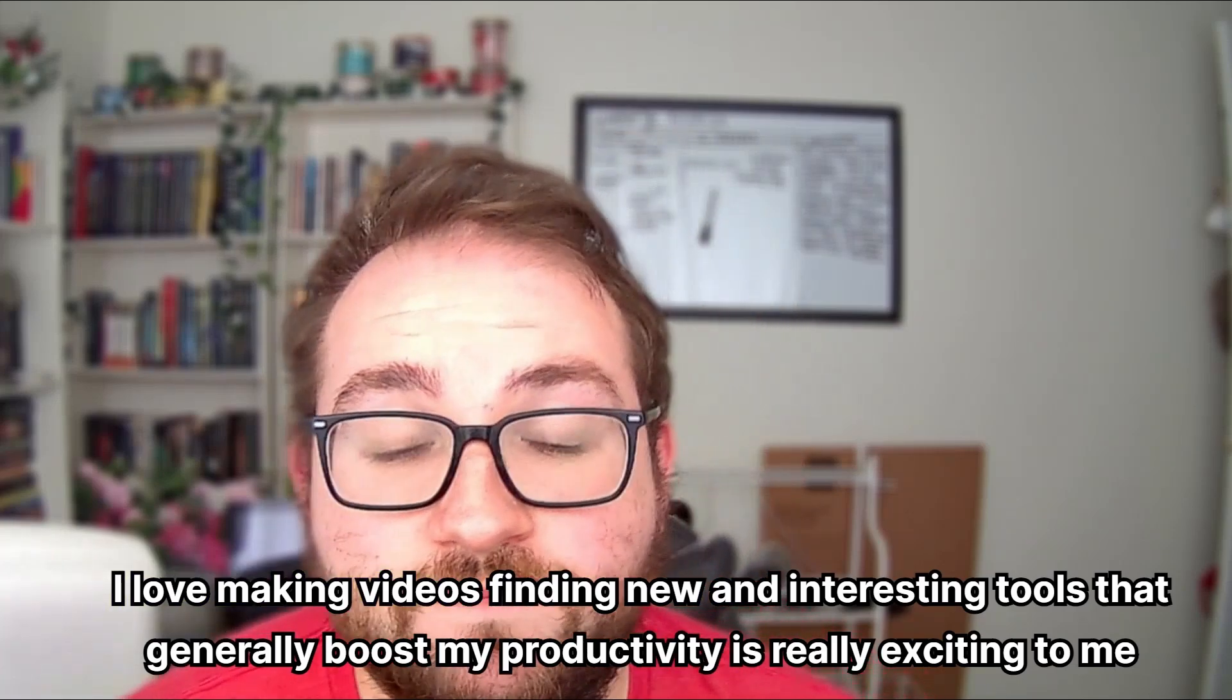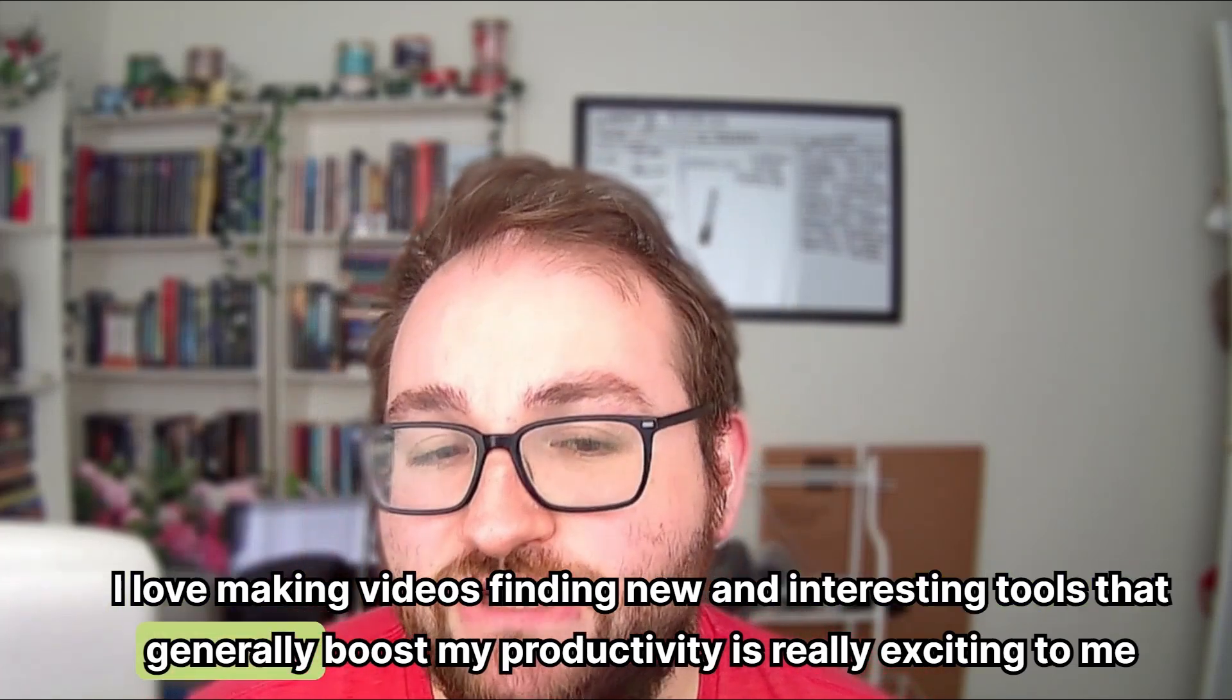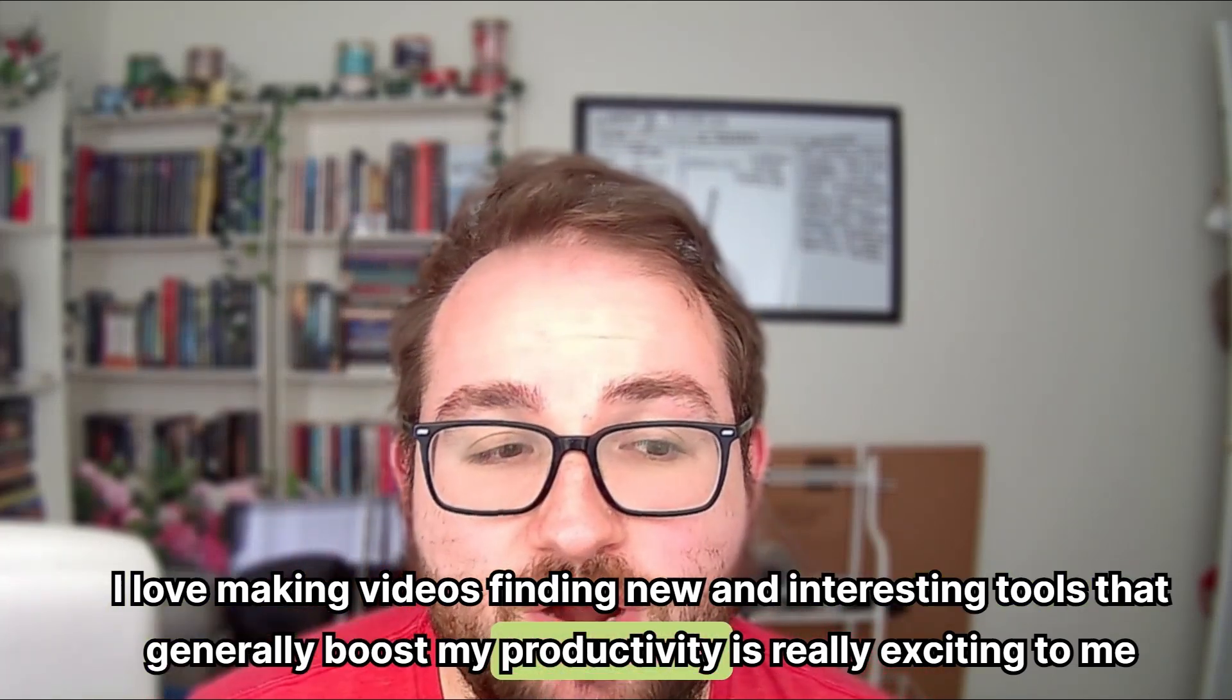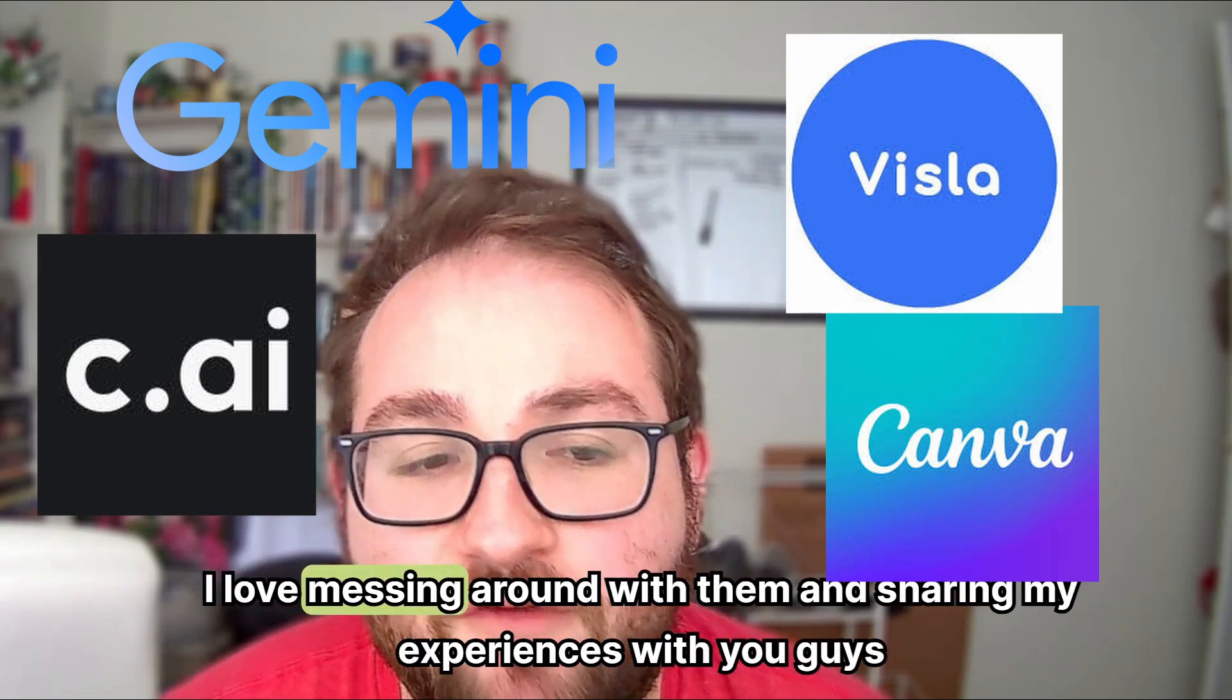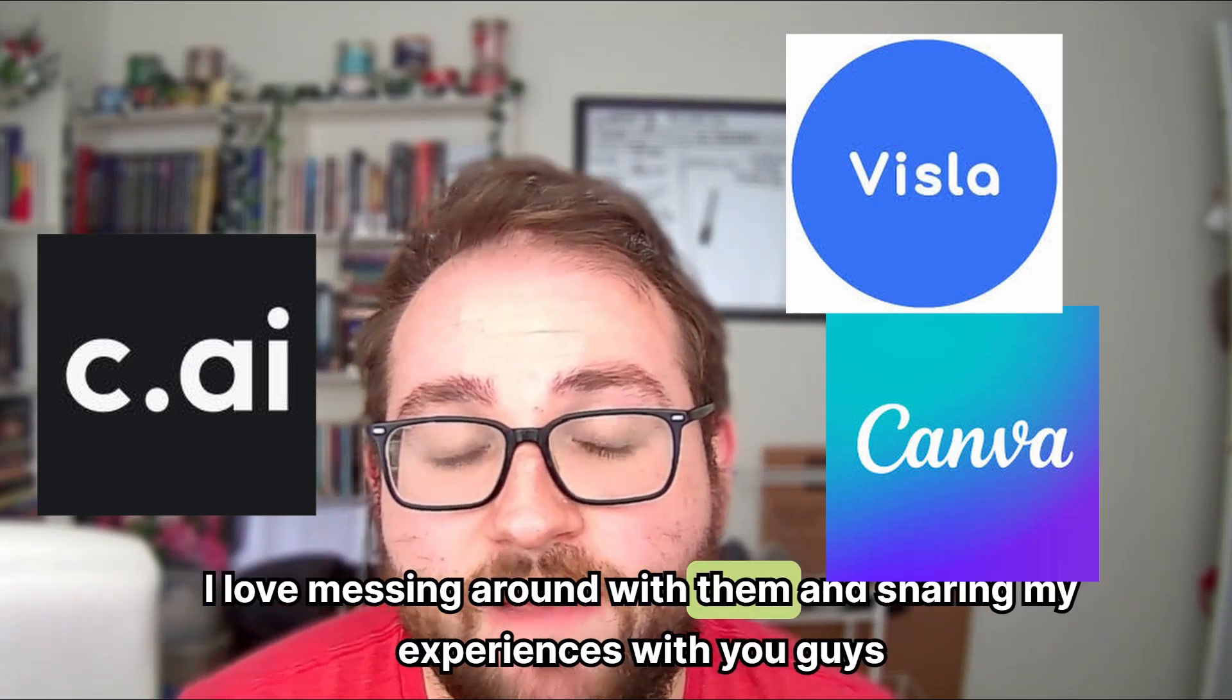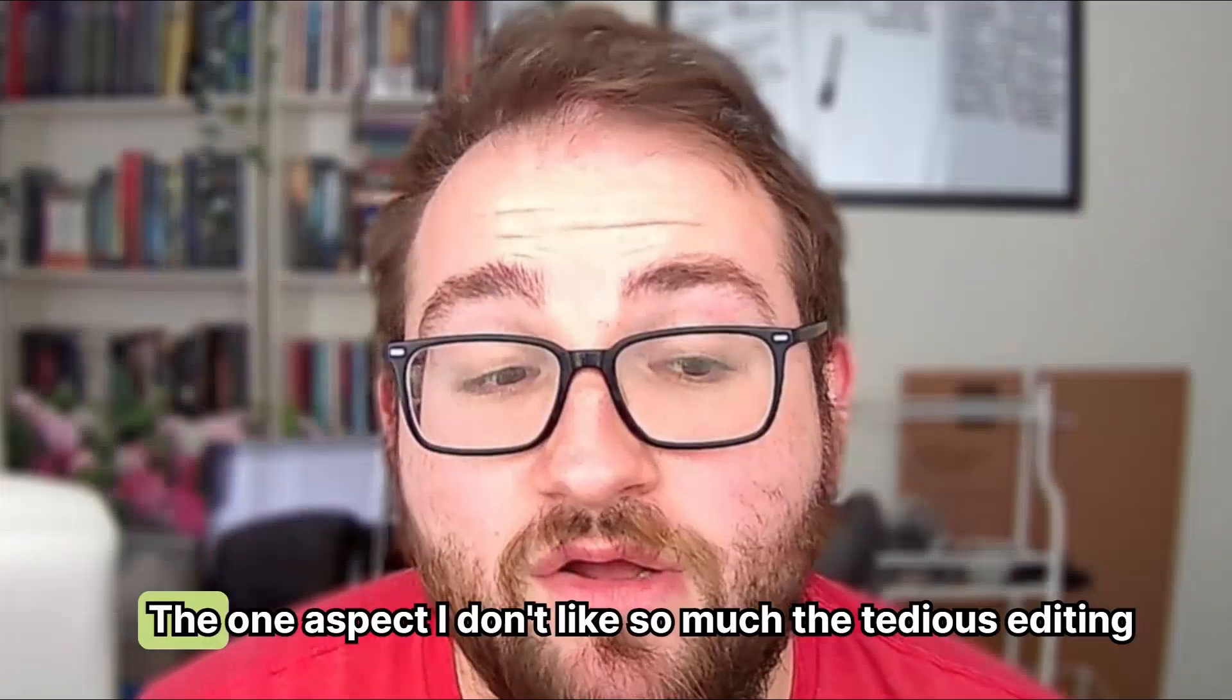I love making videos. Finding new and interesting tools that genuinely boost my productivity is really exciting to me. I love messing around with them and sharing my experiences with you guys.